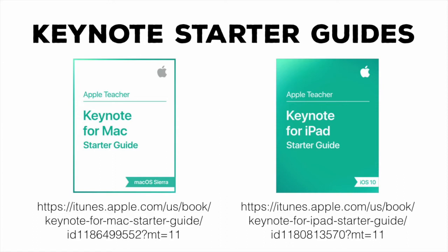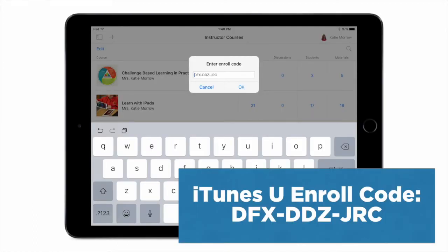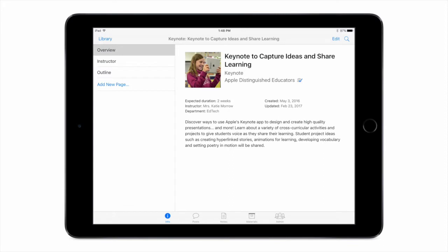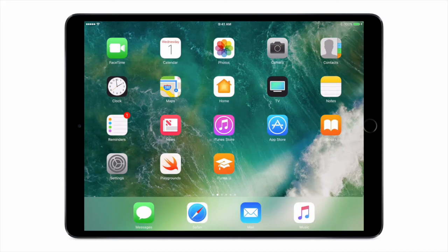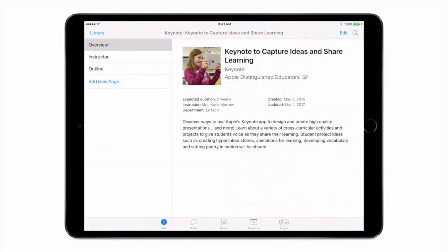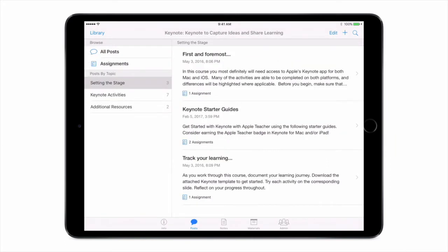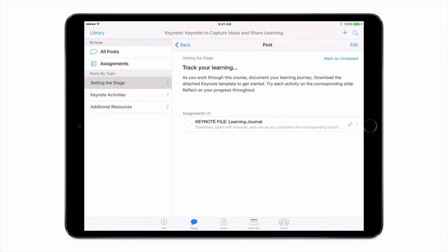But that's not what this session is all about. Instead, I want to focus on some applications of Keynote — some possible lesson ideas for the classroom, some ways to allow students to document their learning and share it with others. I put those ideas together in an iTunes U course, which I invite anyone to enroll in with this enroll code. If you have the iTunes U app on your iPad, enter the enroll code and join this course. Here you'll see all kinds of ideas for using Keynote in the classroom, including ways to structure your projects based on six starting themes or inspirational ideas, reference to those starter guides, and some ways to download a sample Keynote file to track your learning as you work through the course.